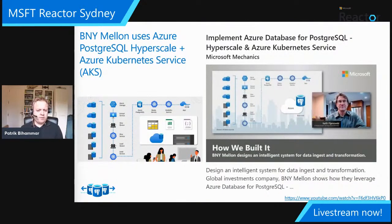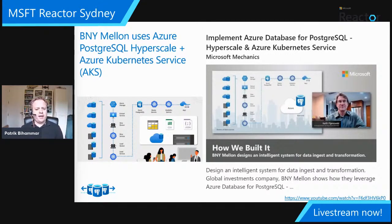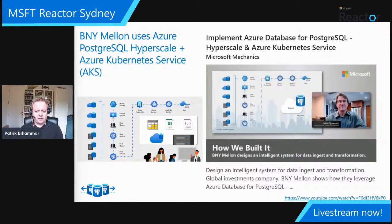Another example with an FSI theme: BNY Mellon is using Hyperscale and AKS together for an HTAP real-time analytics use case — a particularly popular use case for Postgres Hyperscale. There's a Microsoft Mechanics How We Built It session of about 10 minutes that's really interesting to watch.